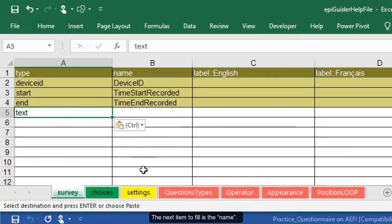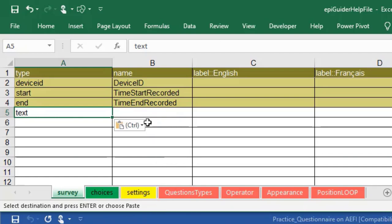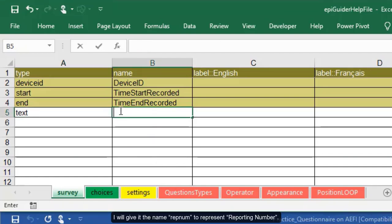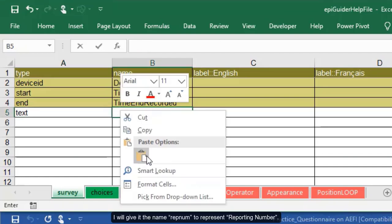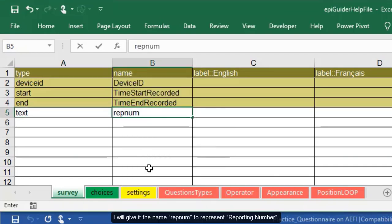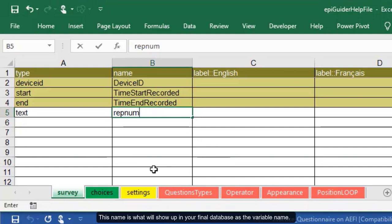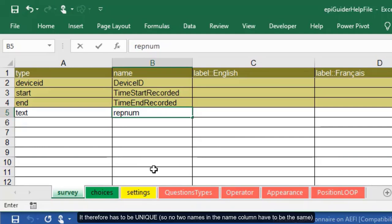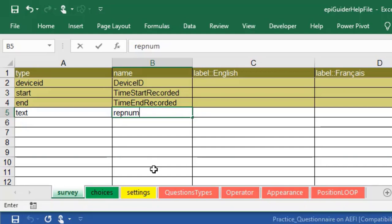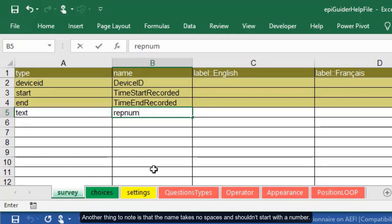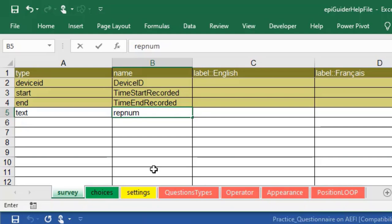The next item to fill is the name. I will give it the name RepNum to represent reporting number. This name is what will show up in your final database as the variable name. It therefore has to be unique, so no two names in the name column have to be the same. Ensure that this is short but yet understandable. Another thing to note is that the name takes no spaces and shouldn't start with a number.